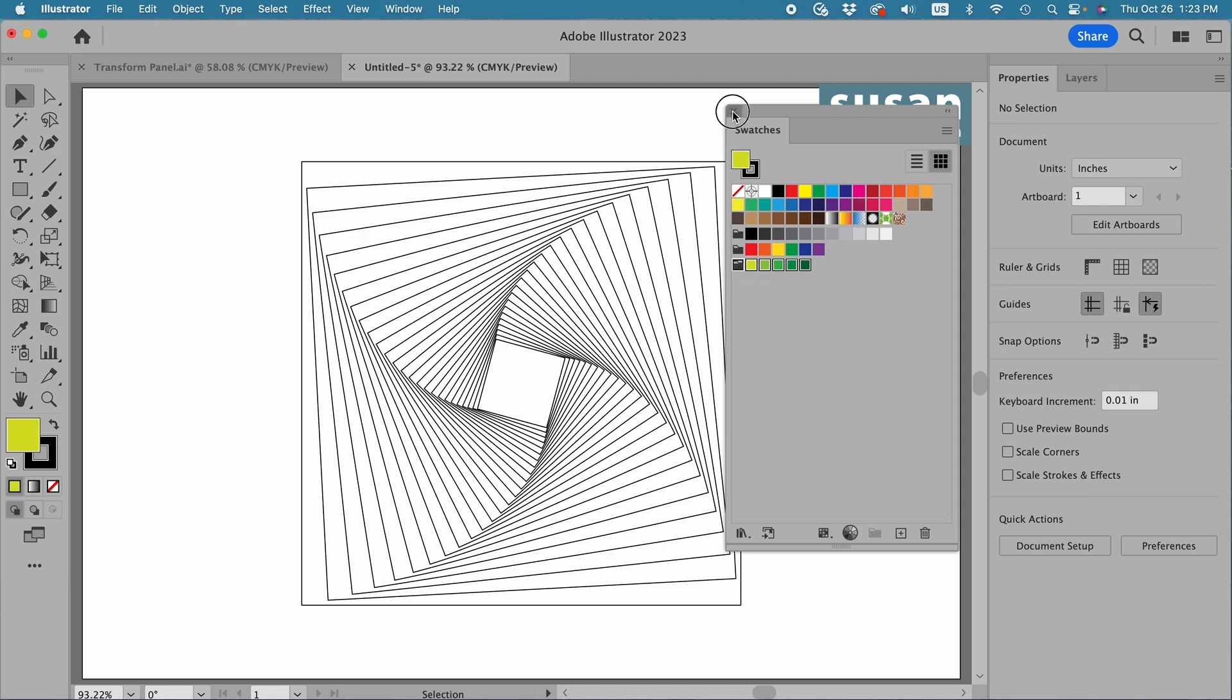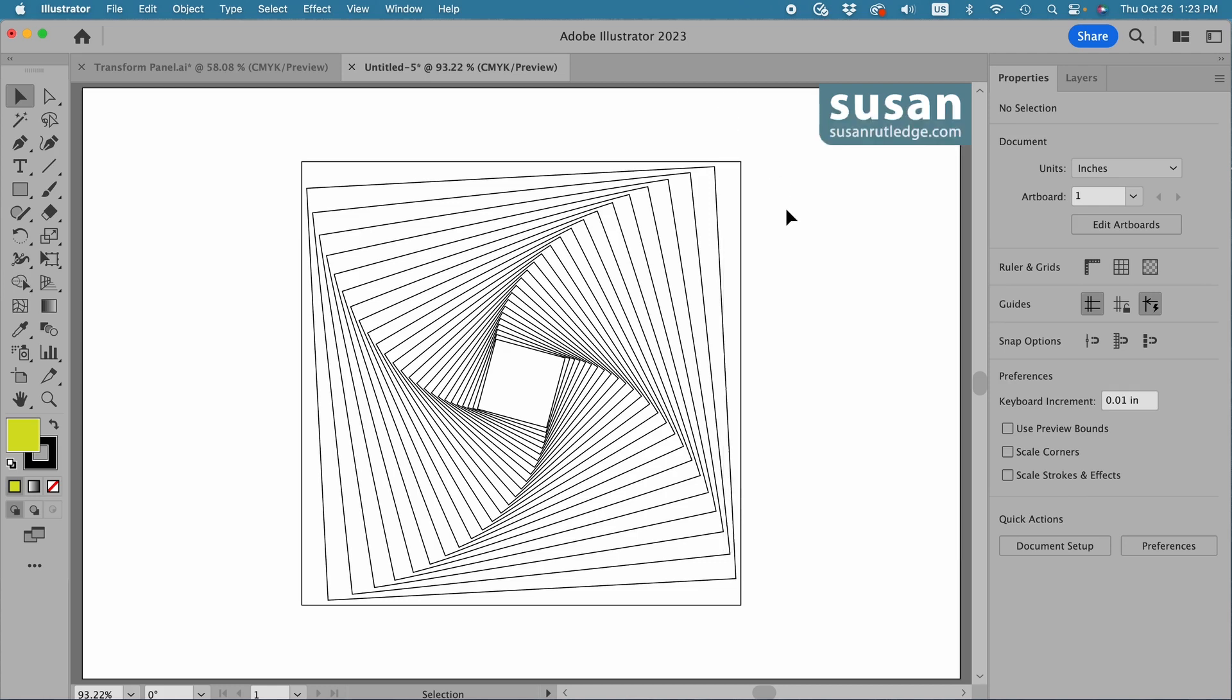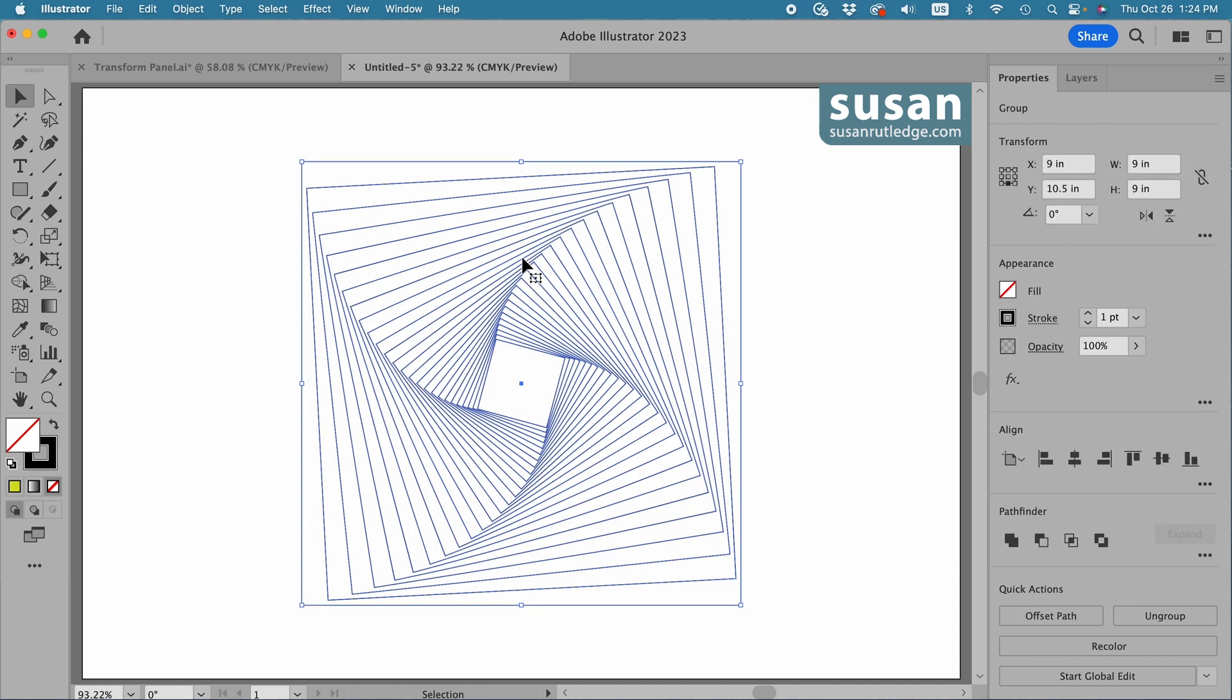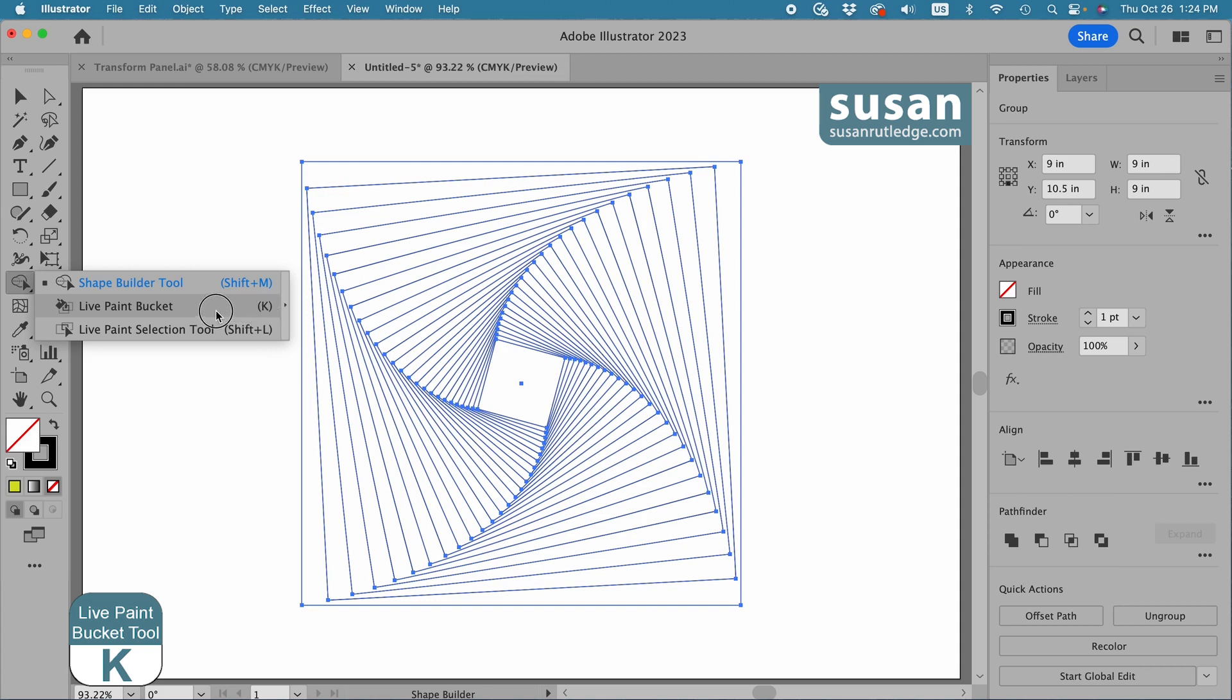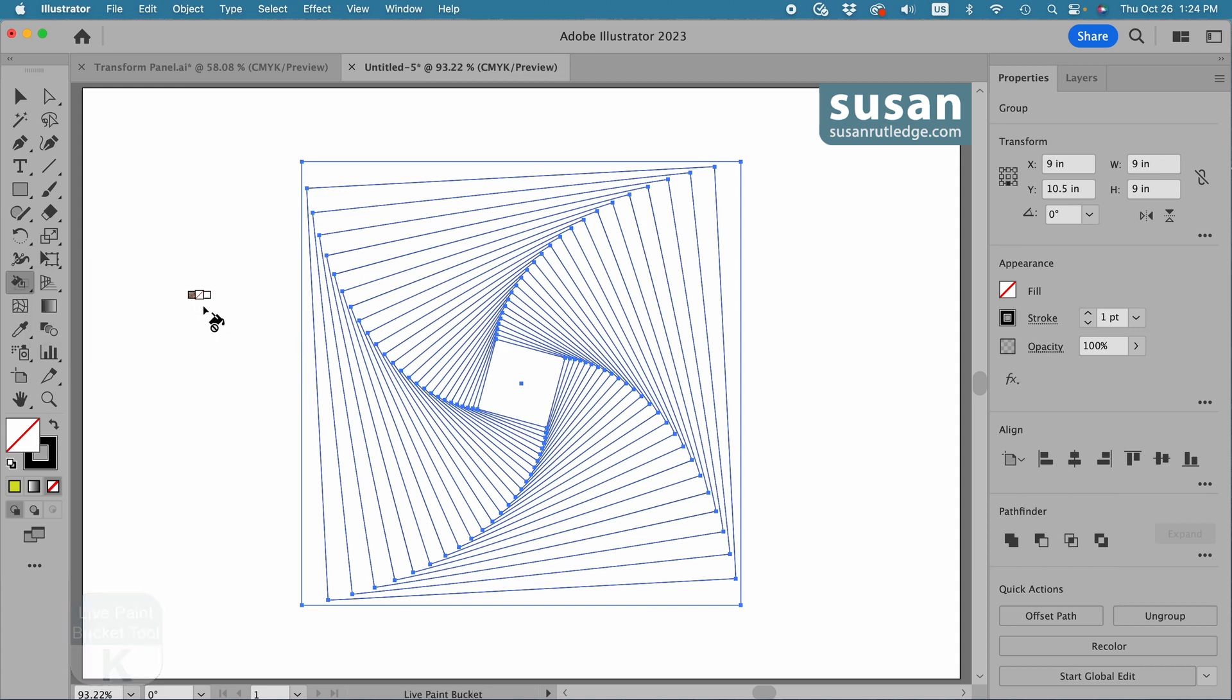I can close the swatches panel out and now I'll select the design and get the live paint bucket tool. It's located on the left toolbar and it's underneath the shape builder tool. So I'll click down with my mouse to get a fly out menu and choose live paint bucket. The easiest thing of course is to remember the keyboard shortcut is K. Now I'm not going to go into a lot of detail on how to use the live paint bucket tool, but I will leave you a link to a tutorial about this tool at the end of the video and you might want to check that out next.